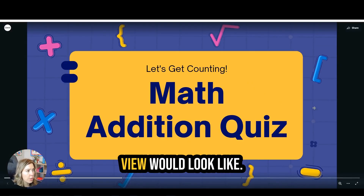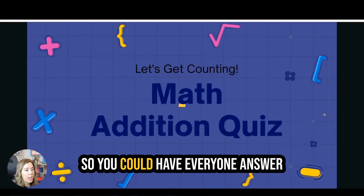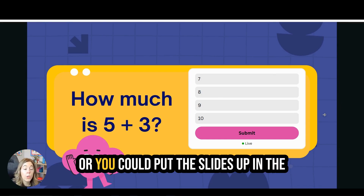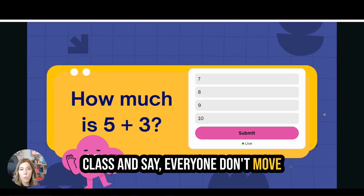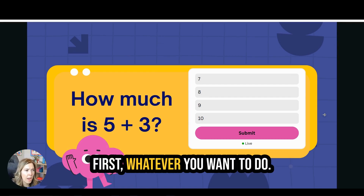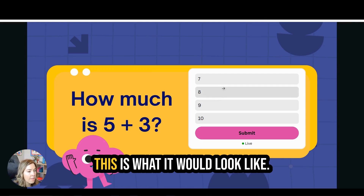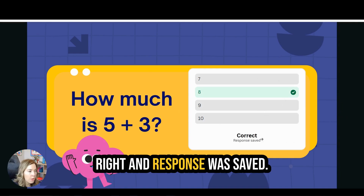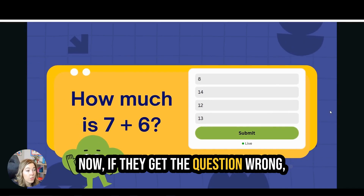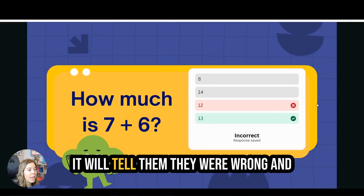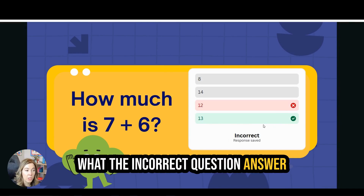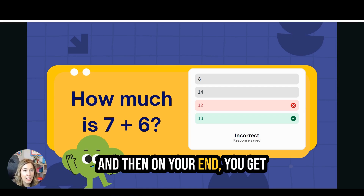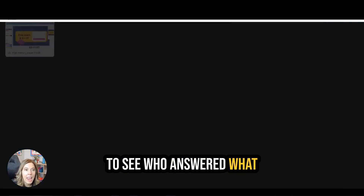This is what the student view would look like. You could have everyone answer individually on their own Chromebooks, computers, or devices, or you could put the slides up in the class and have everyone answer the question together. If they get the question right, it tells them they were right and that their response was saved. If they get the question wrong, it will tell them they were wrong and show them the correct answer. I love that automatic feedback for students, and on your end you get to see who answered what and what they answered.